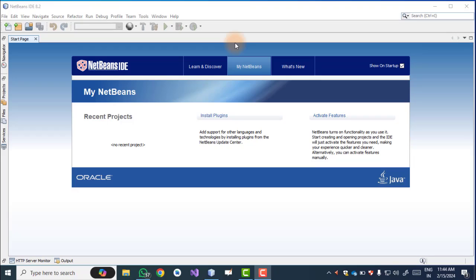Hello everyone, welcome back to my YouTube channel and the practical series of cloud computing. In this session we see how to implement RESTful services using Java networks. Without wasting time, let us start with the demonstration.